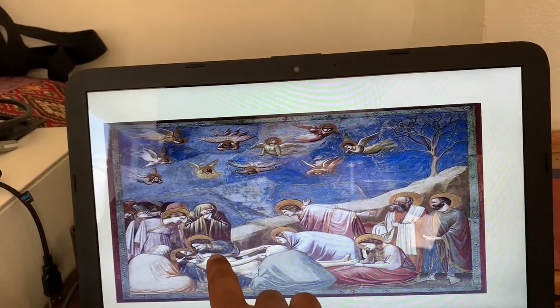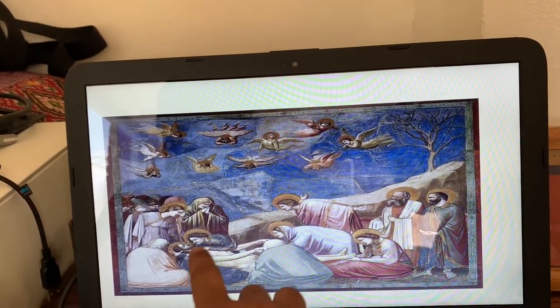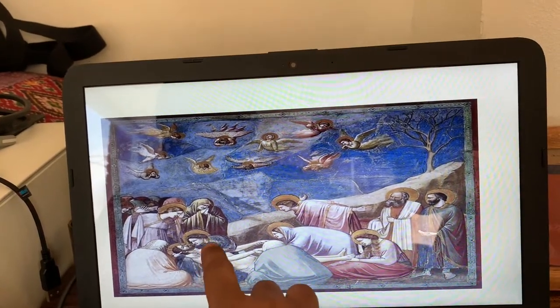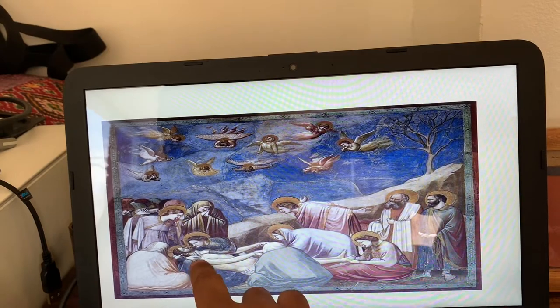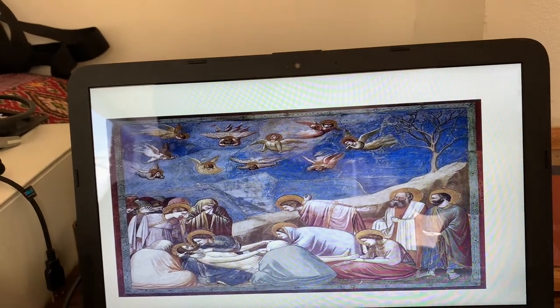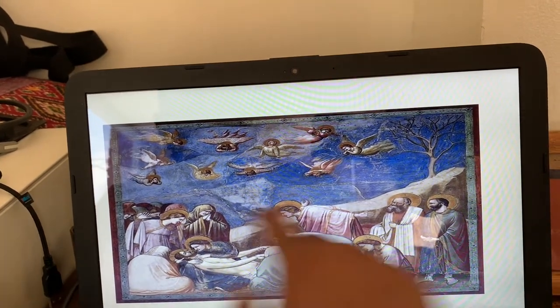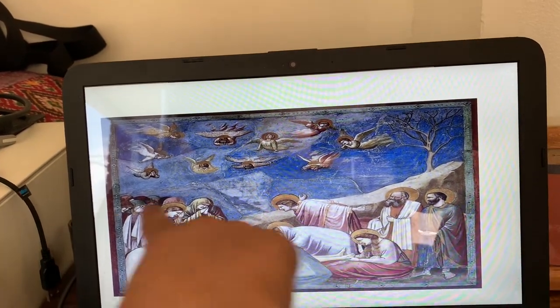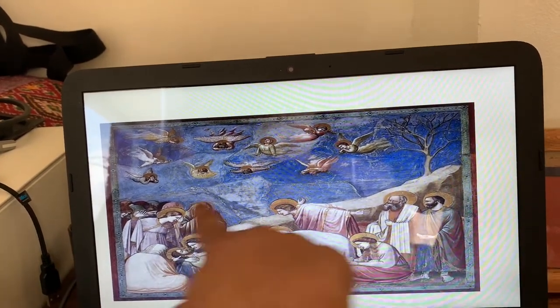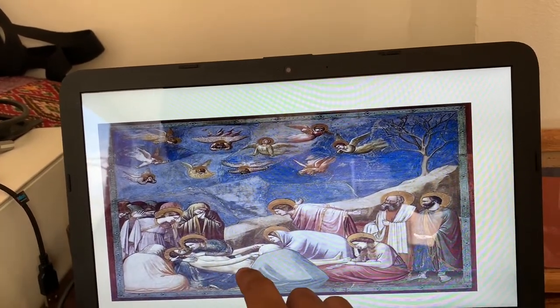Jesus is on the ground while facing upward, and many of his followers are surrounding him — you can see these people right here are all of his followers.